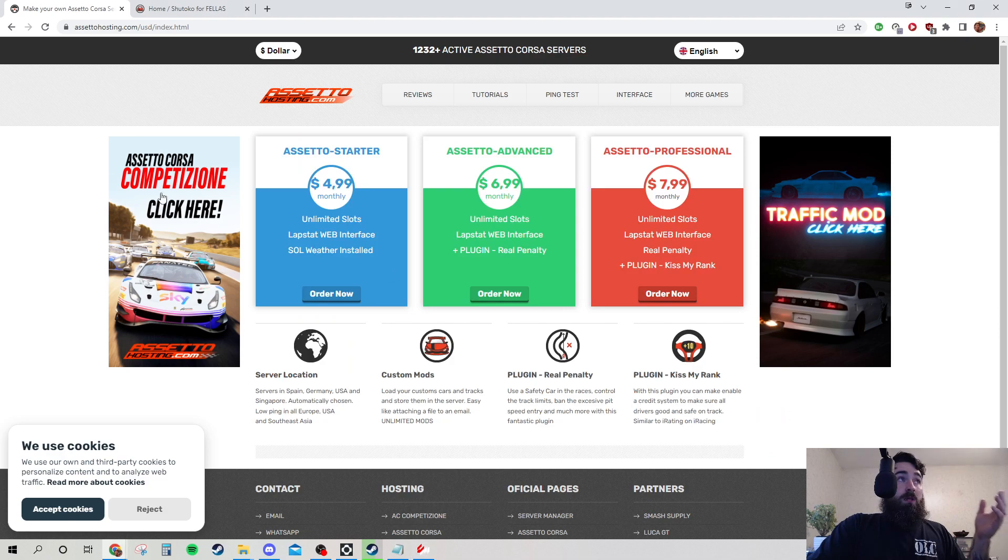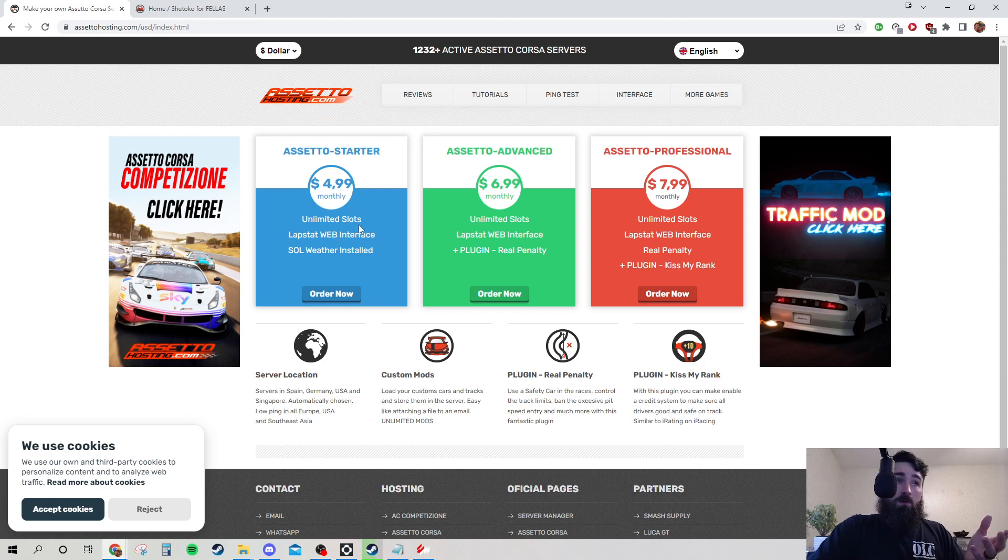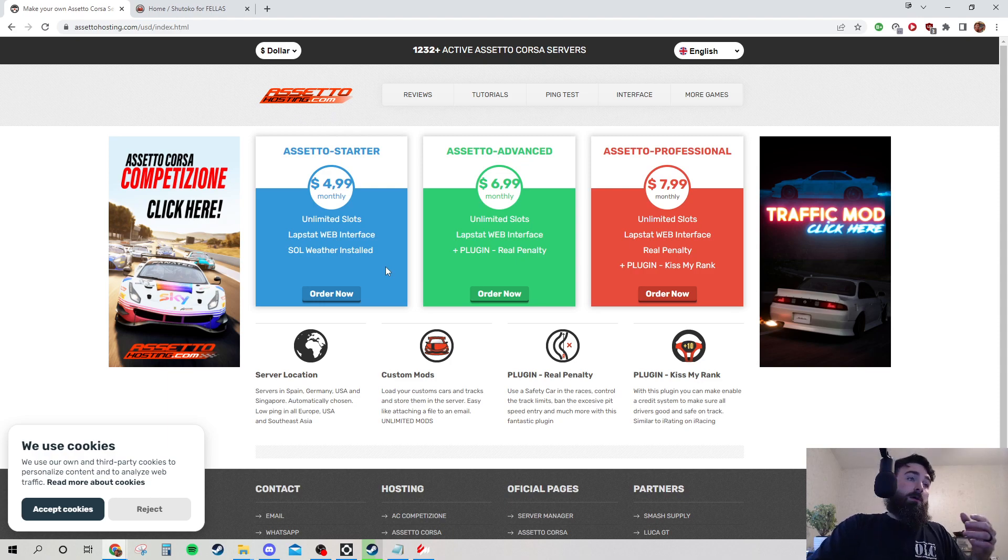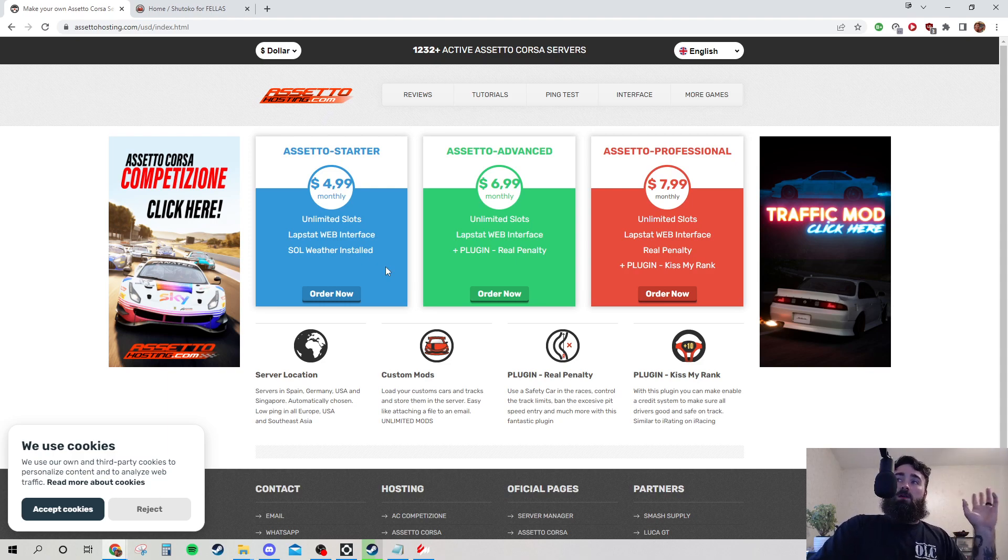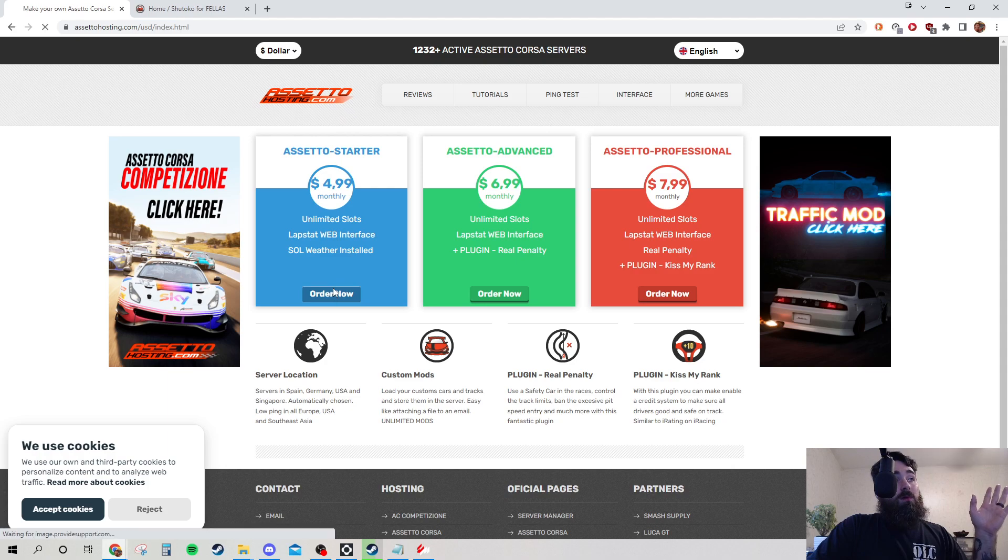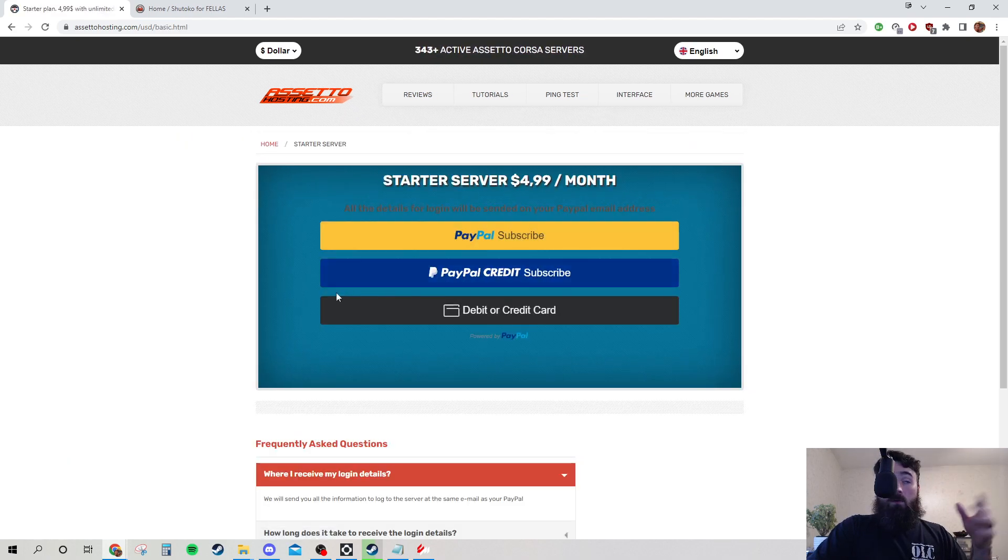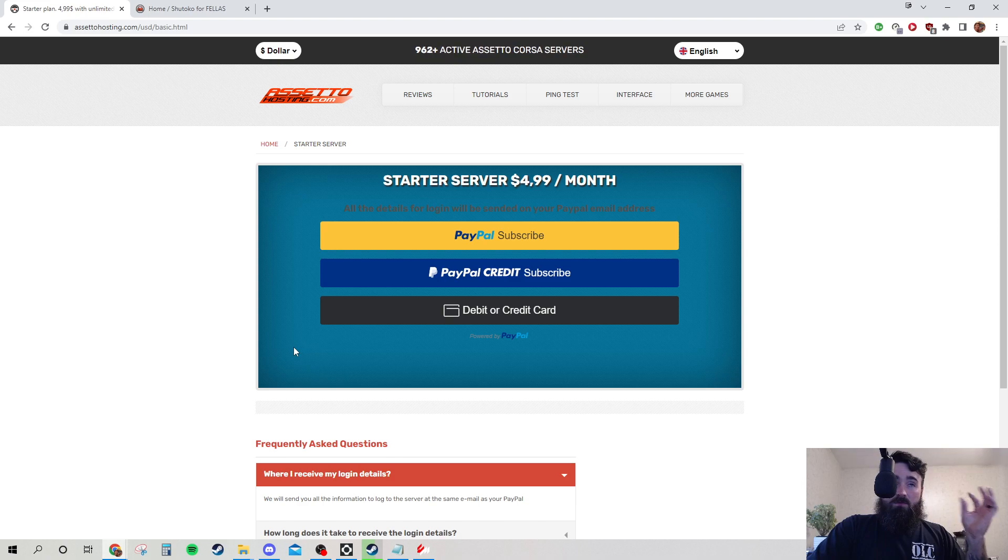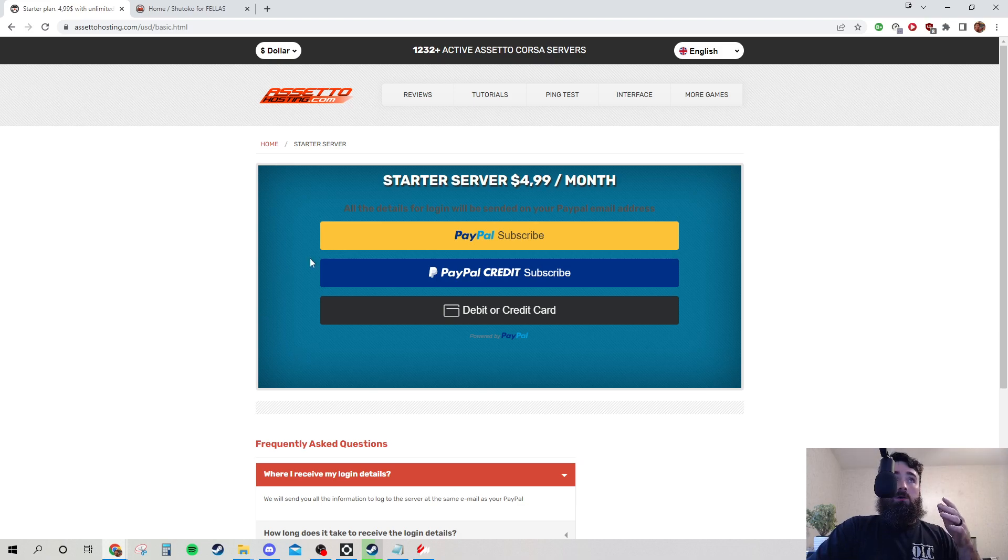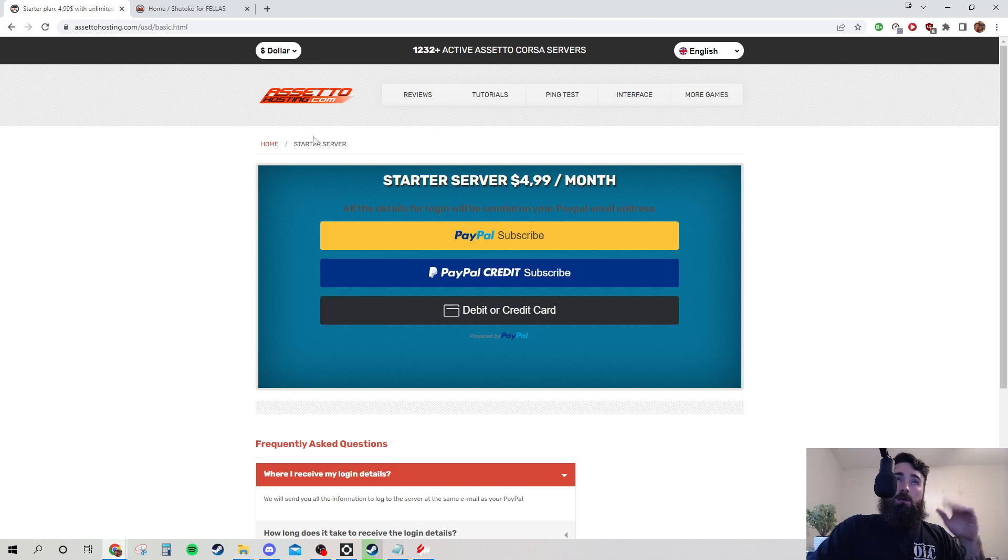So, assetohosting.com. You get the server you want. I don't care about penalties or kiss my ranks. That's for LARPers. Get a real car. If you want to pretend like you're some pro race car driver with all these rules, I hate that. Anyway, order now. You pay for it. Give it a minute. In about five minutes after you pay for it, they will send you a username and password to get into the server, and like a link to it, basically. It's all in the email.